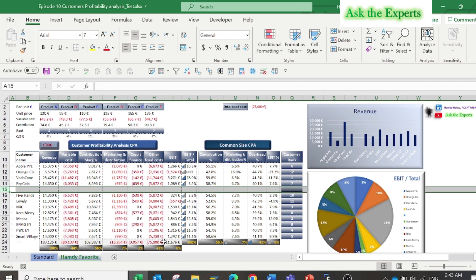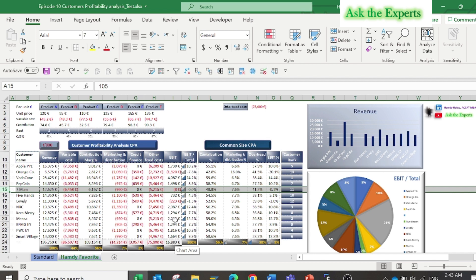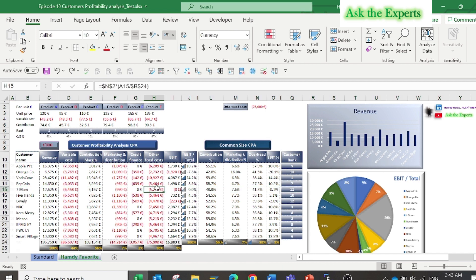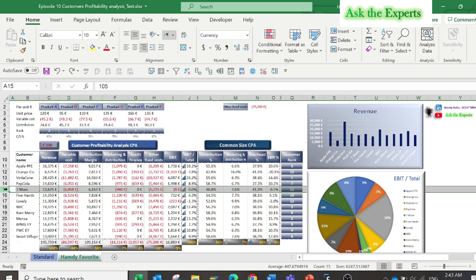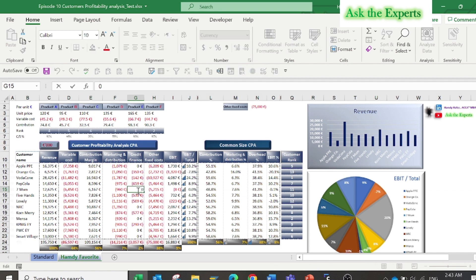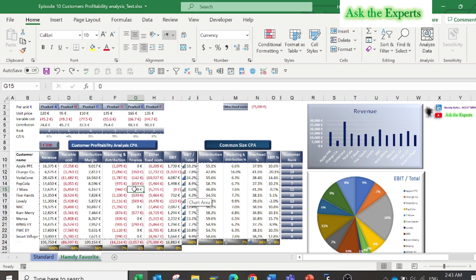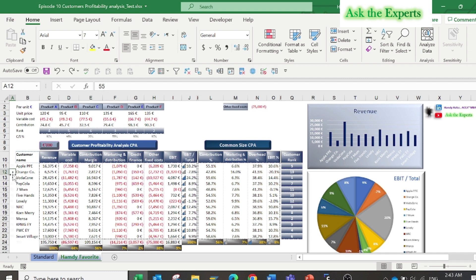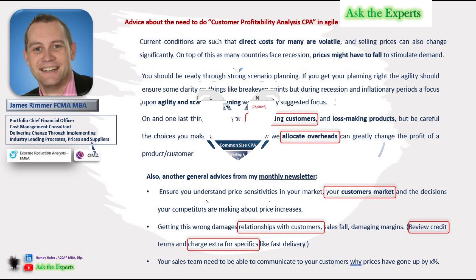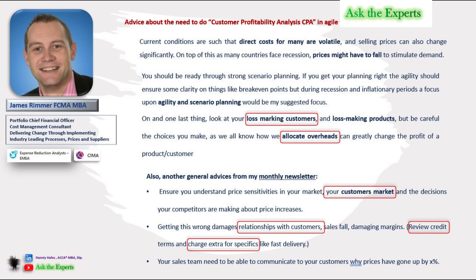You see, also Seven Mom is a cash based customer with no credit finance cost. Look at also the quantity sold for Seven Mom in column A compared to the quantity sold to customer Orange Cool and Lovely.